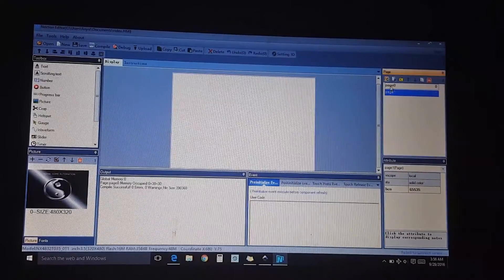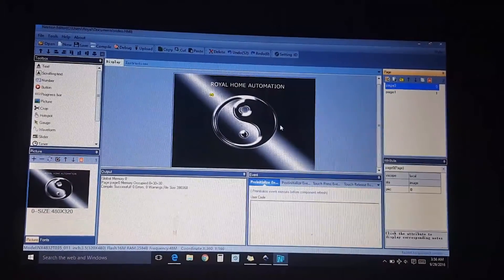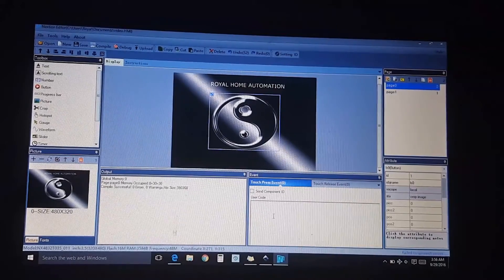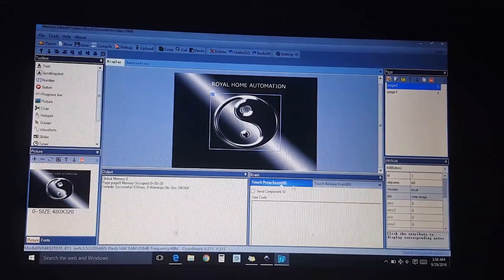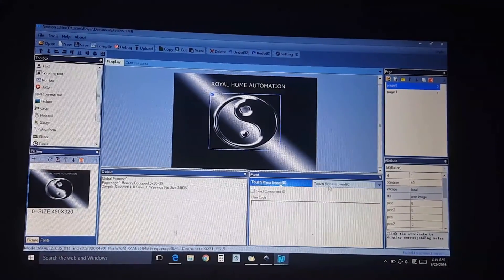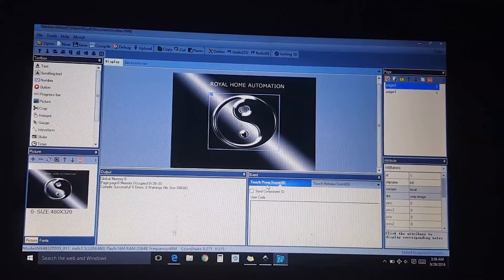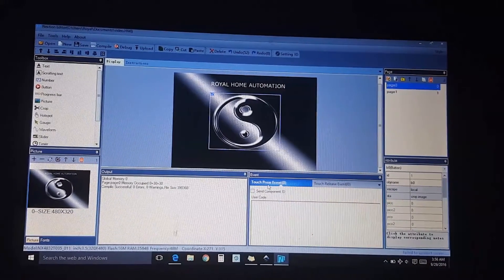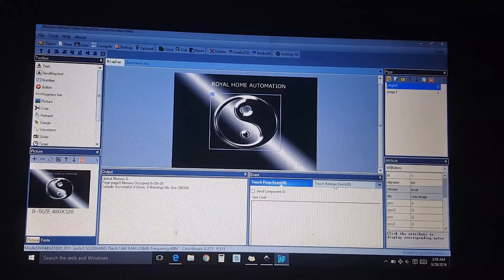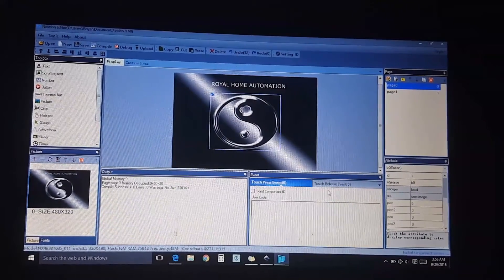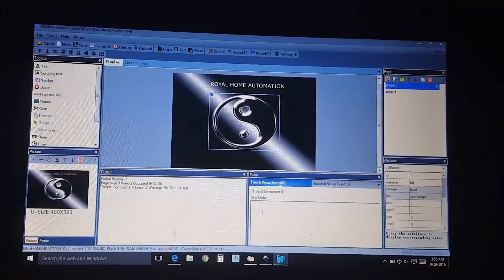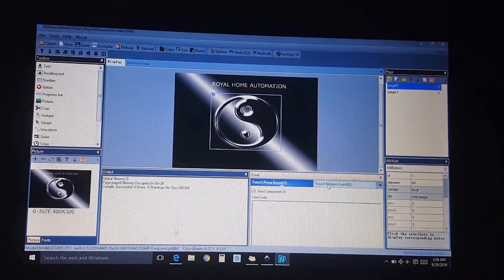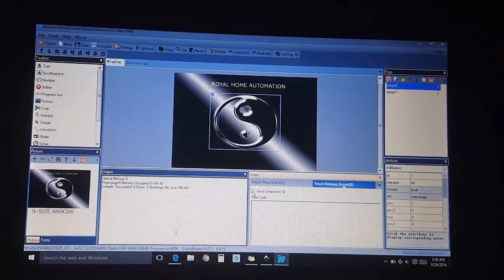We're going to click on the button. You have two options here, one touch press event, another one touch release event. Touch press event is when you touch it, it'll go to the screen. The touch release event means when you release the button, then it'll go to the screen. I like to have the code sent on both of them.